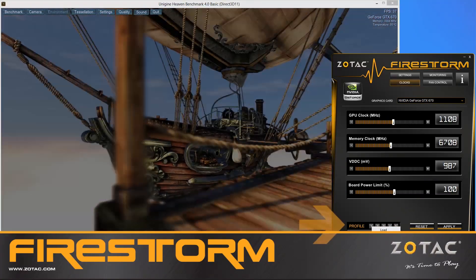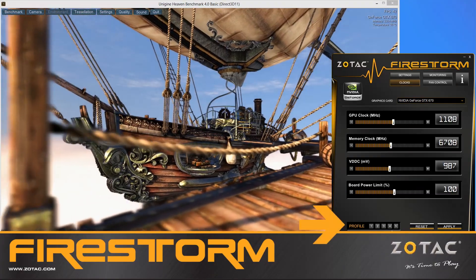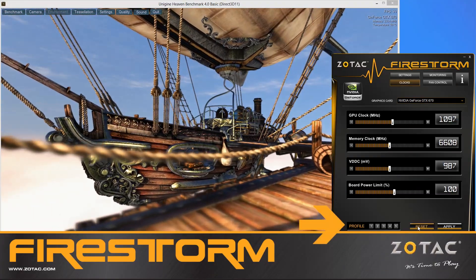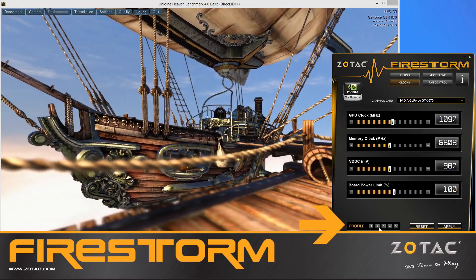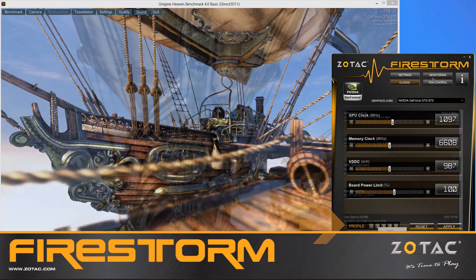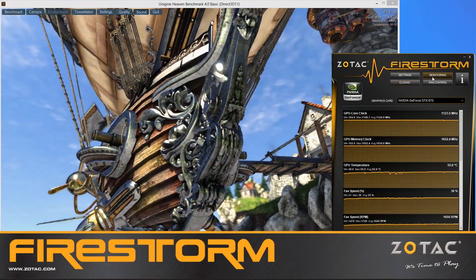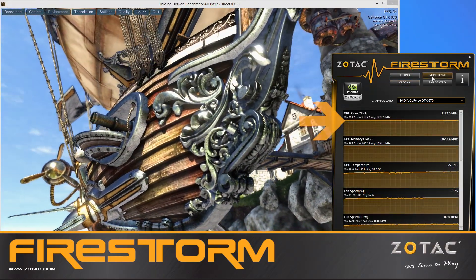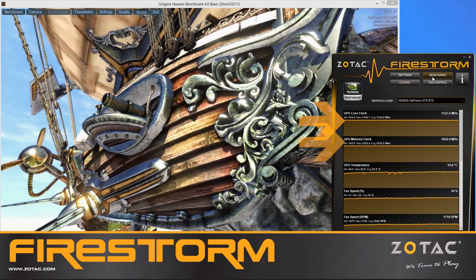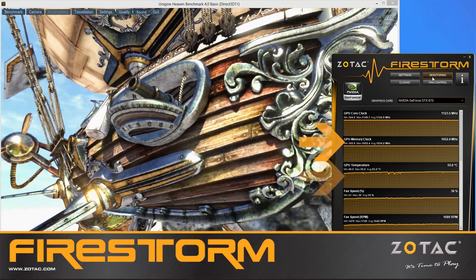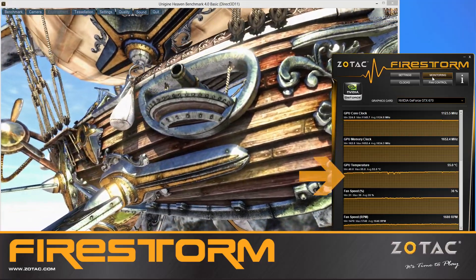You can store up to five customized profiles to instantly recall different overclock settings with the click of the mouse. There are also GPU monitoring capabilities that let amateurs keep an eye on the engine and memory clock, as well as GPU temperature.